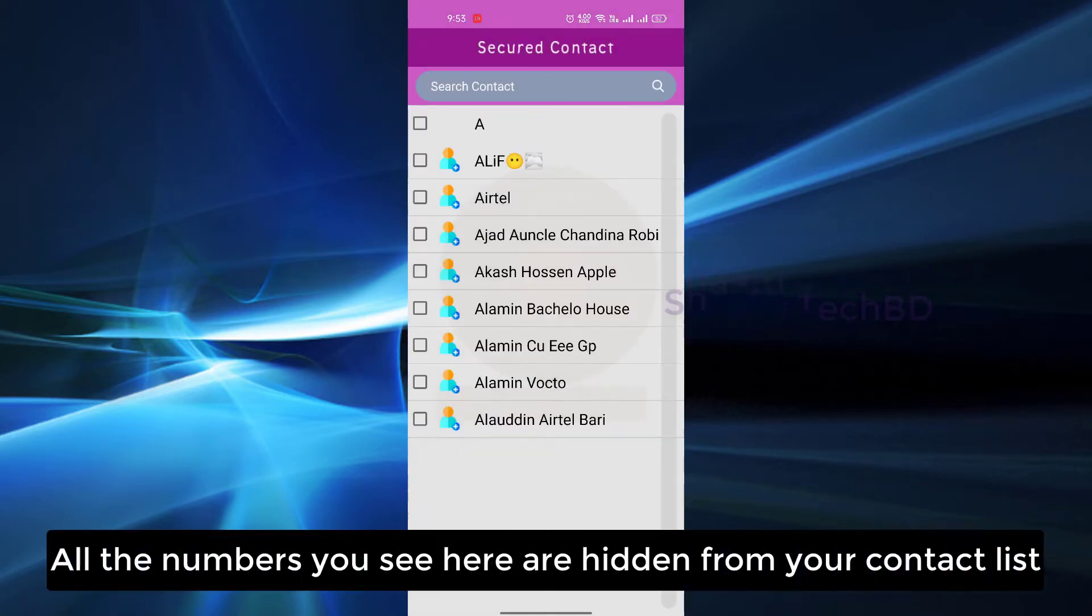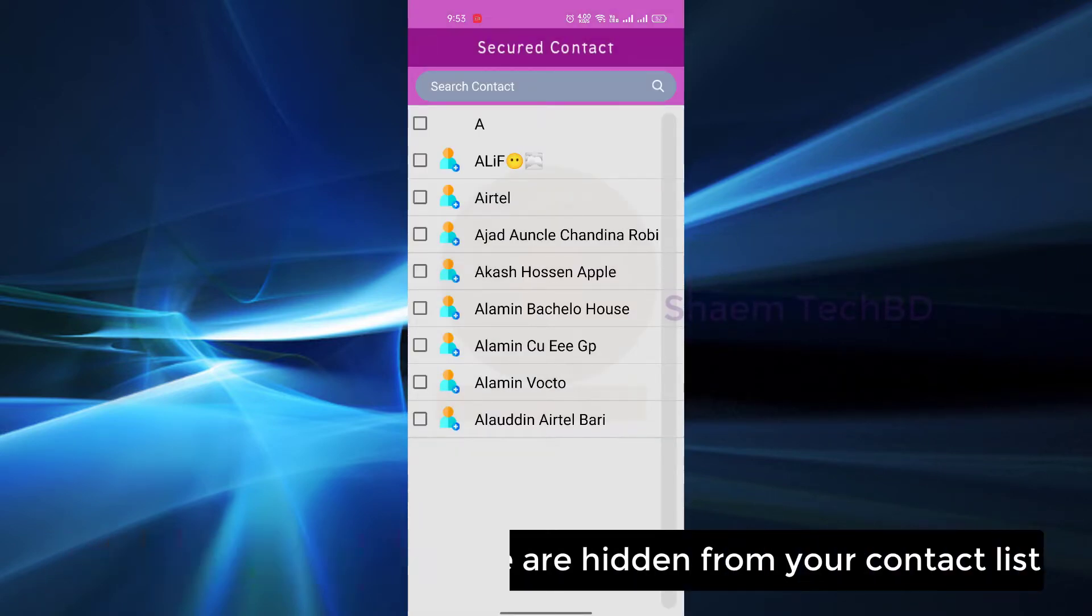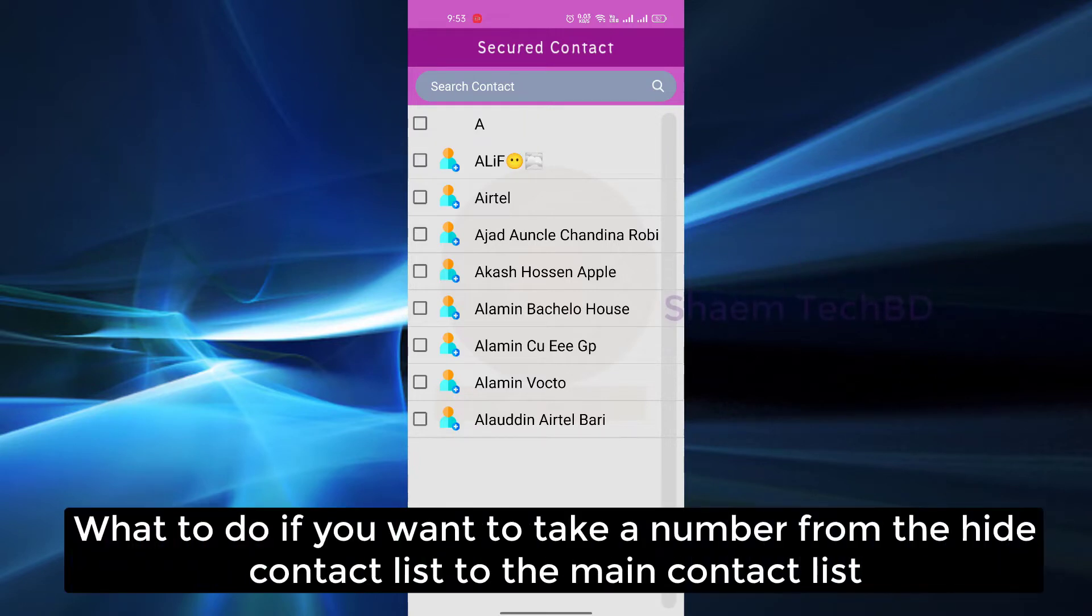All the numbers you see here are hidden from your contact list. What to do if you want to take a number from the hide contact list to the main contact list?